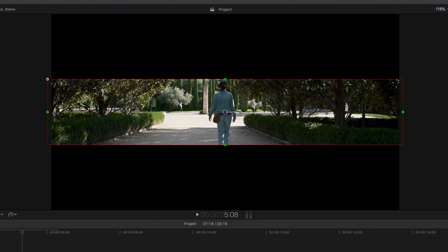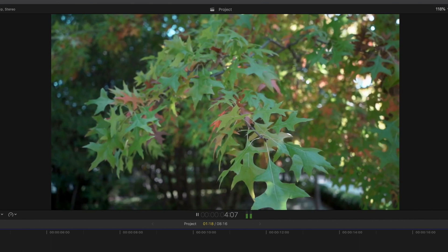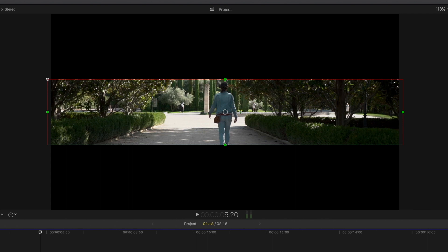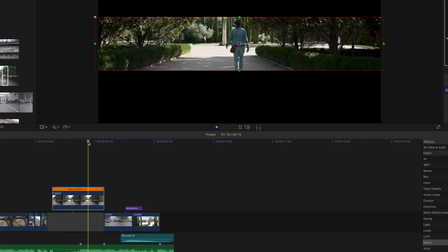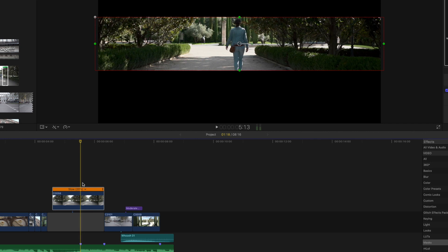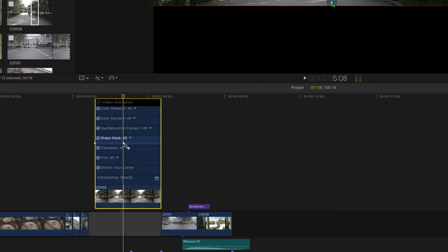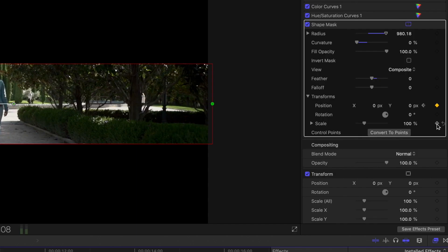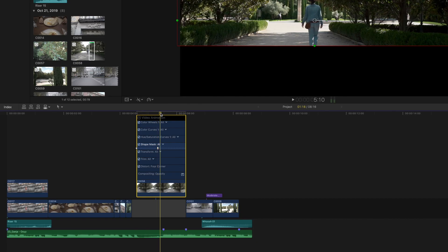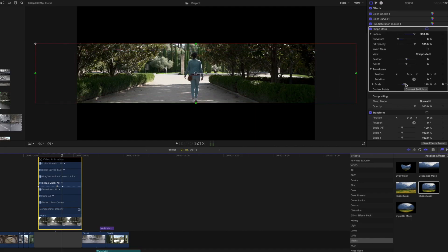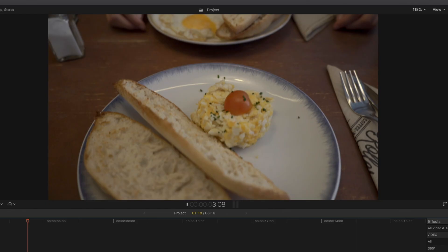That is perfect — that is exactly what we want, so now we are going to really bring the effect into life. I'm going to hit Ctrl+V on the clip to bring up the video animation, and I'm going to grab the playhead and line it up with the second keyframe we created for the mask. I'm going to hit keyframe on the scale, and now I will drag the playhead to line it up with the first marker on the song and drag the scale all the way up. The mask is now covering our entire clip, which is what we want.